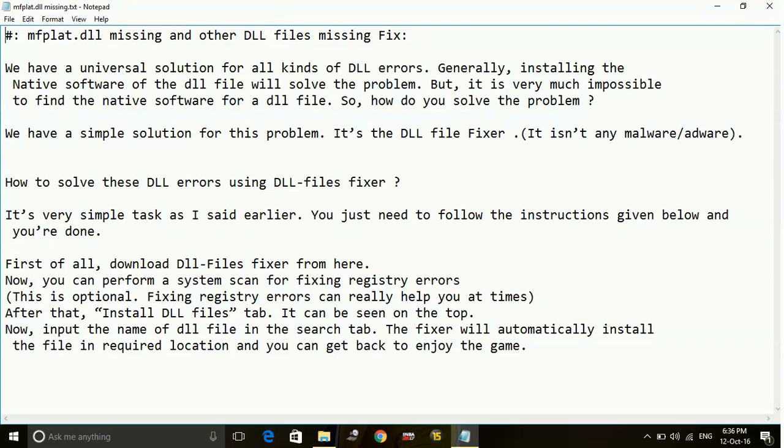This is a solution which works for all kinds of DLL errors, not only mflat.dll and xinput1.dll, and it also works for all games.